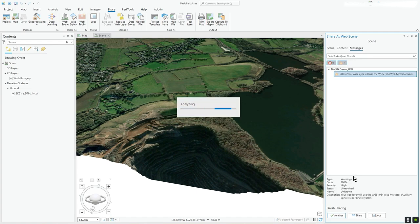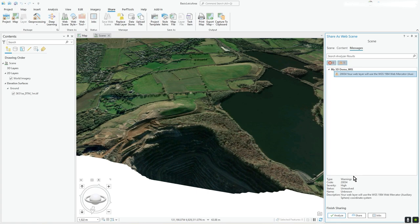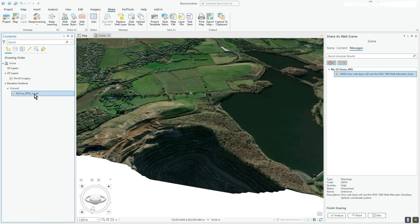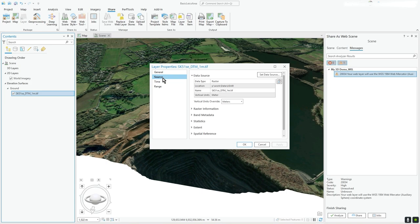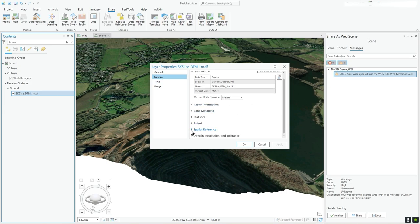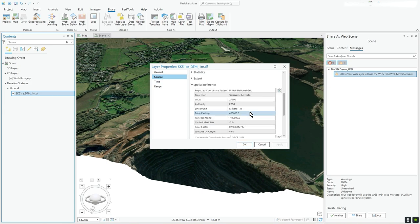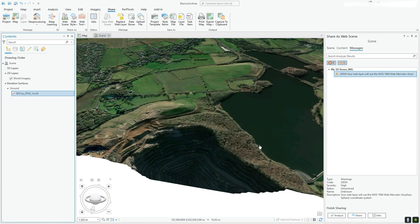Now, there's going to be a projection issue with my data because I've got this world imagery layer, which is good old Mercator, but the GeoTIFF I'm pretty sure will be BNG. So it's in the UK, it's a different projection, so it's warning you about that, you know, you've got that situation.